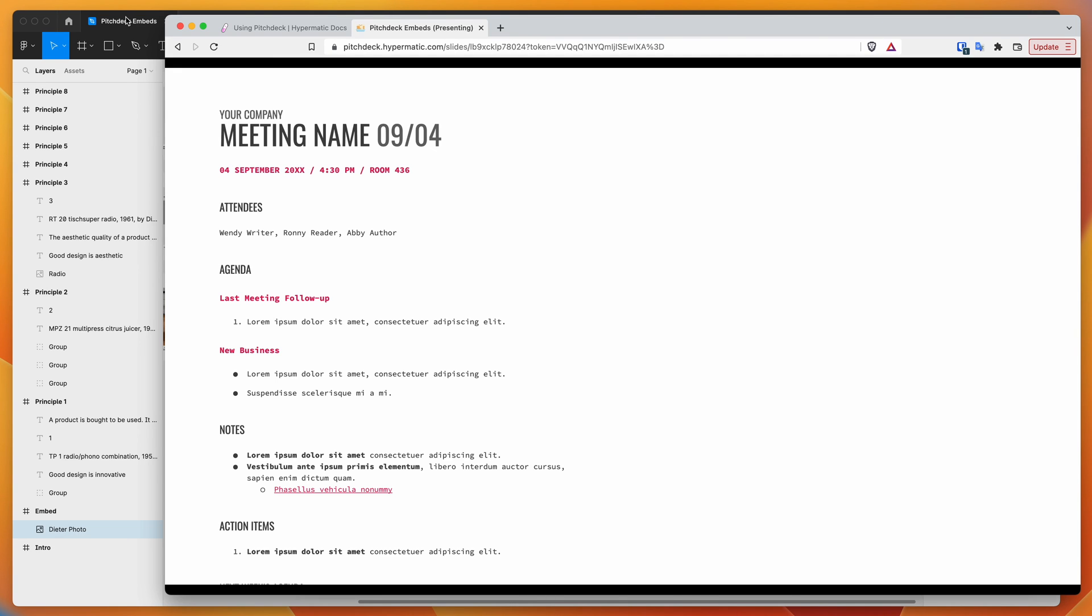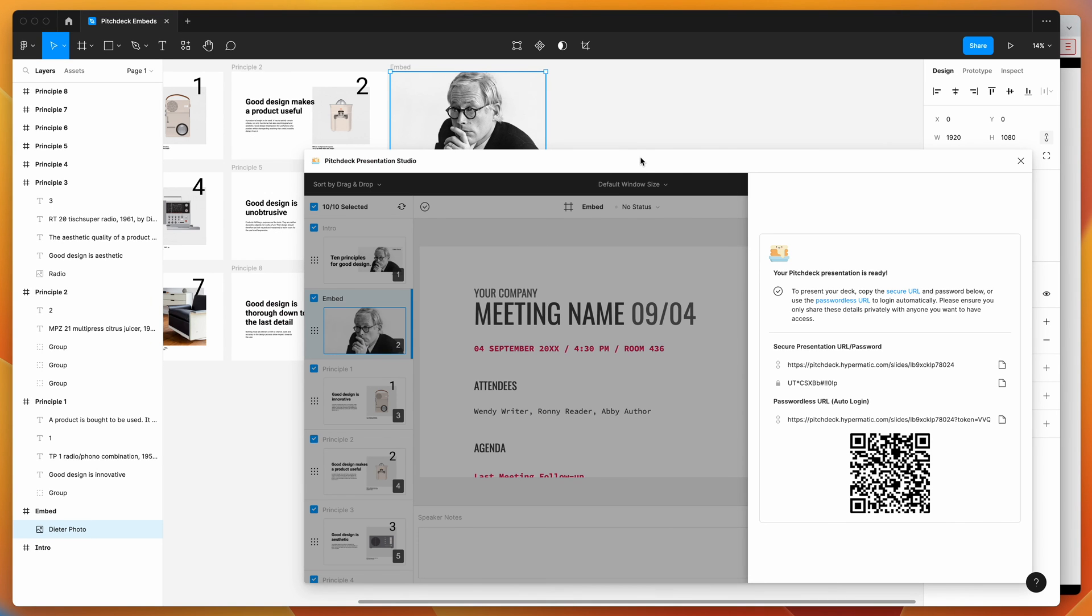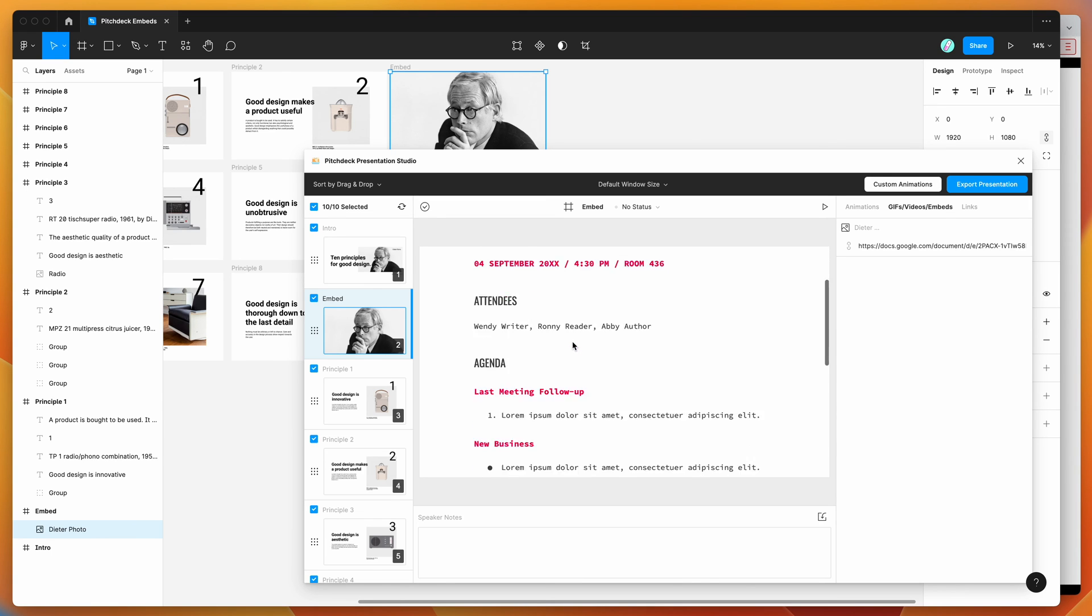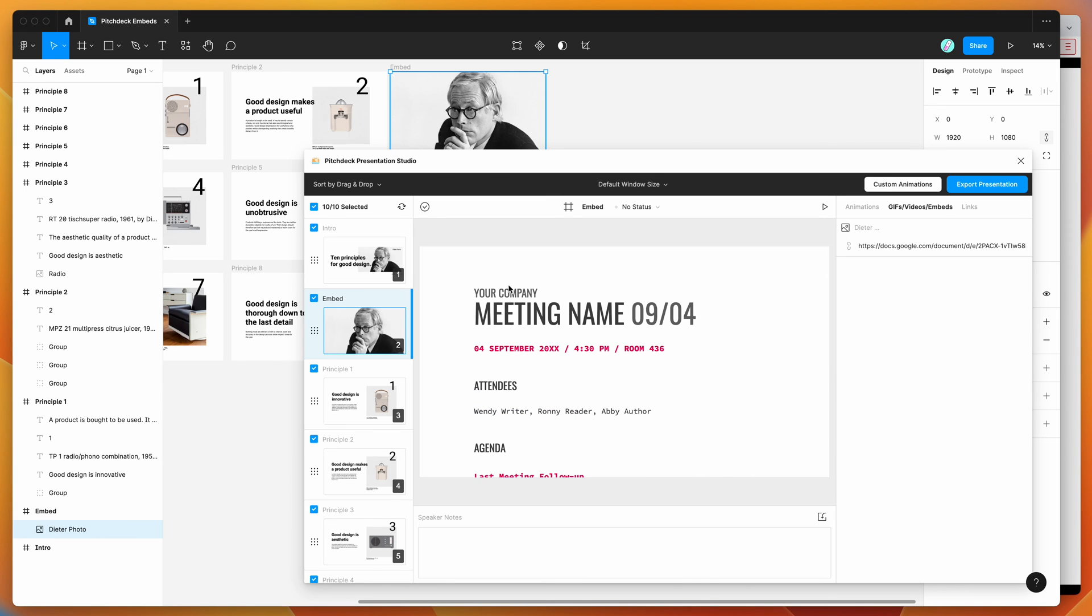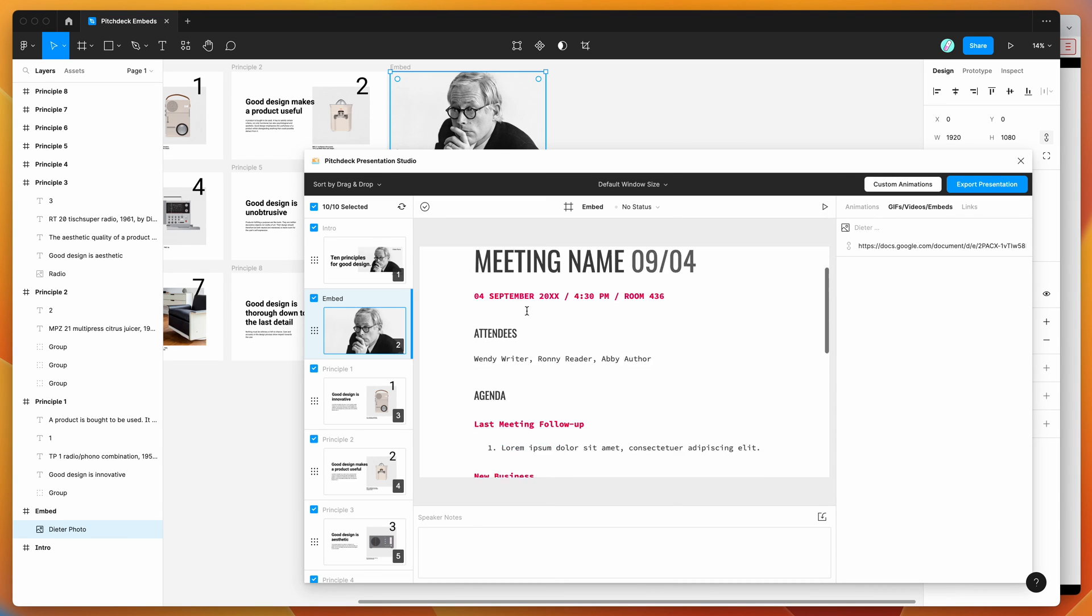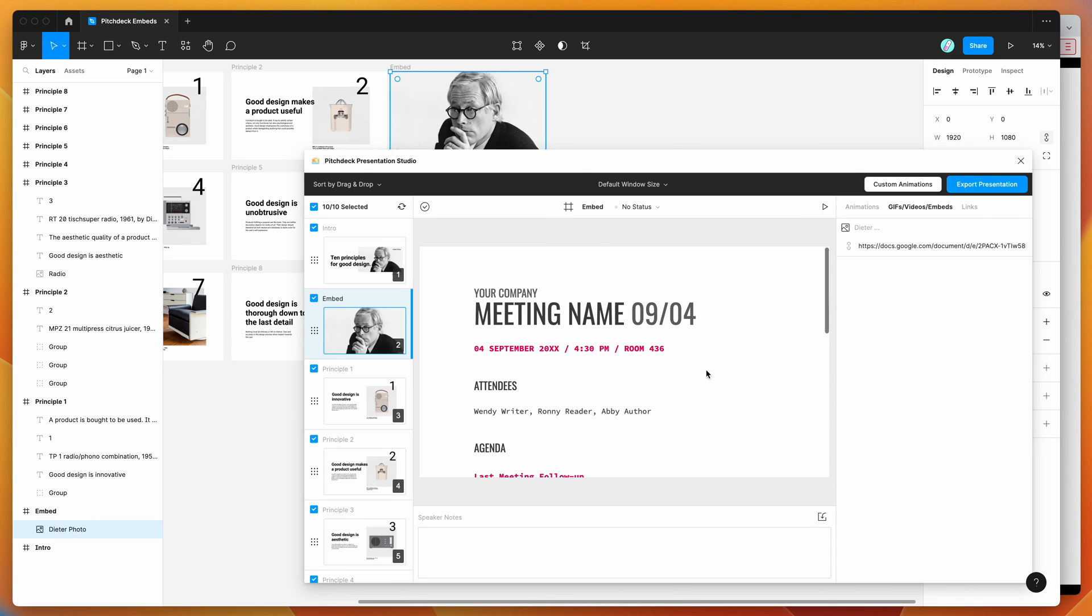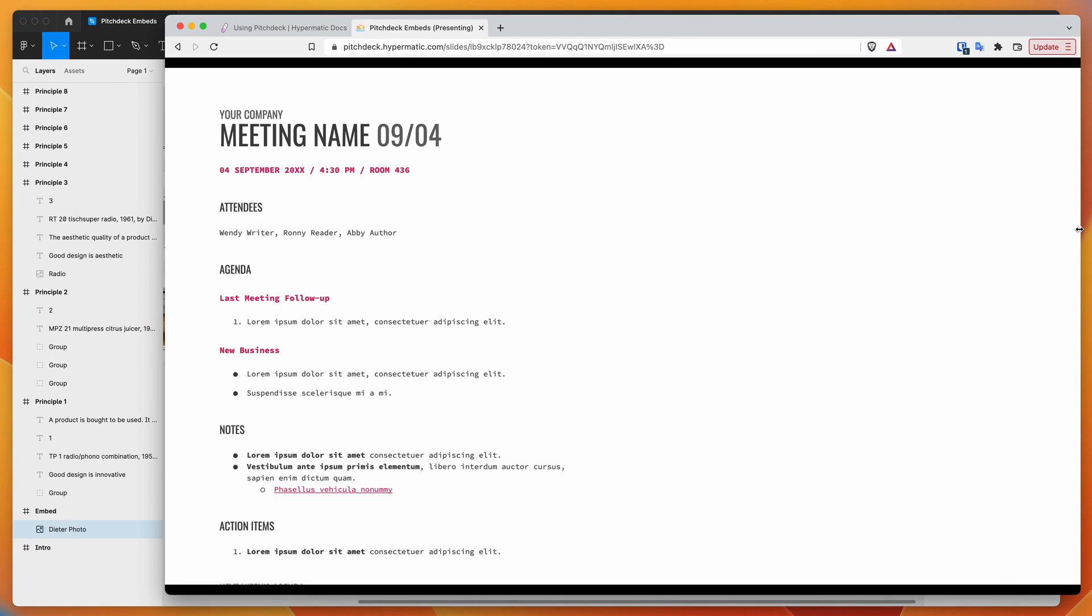This is a really easy way of getting your Google Doc content directly inside your presentation exported from Figma, having that as an embed you can share without duplicating all that content back into your Figma file. One thing you might notice is that the scaling of the embed is different compared to the preview. The embed itself stays the same size.